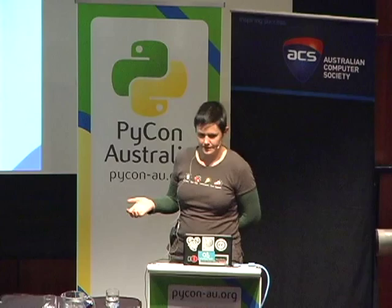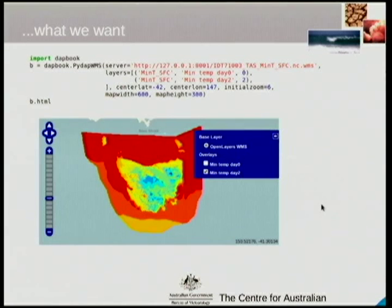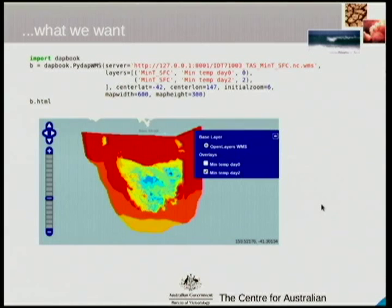Because we're dealing with gridded data, what we really want is a map interface. We just want to have something simple that we can pass all the relevant parameters to and have a proper actual map. These JavaScript people know what they're doing — they've got all the mapping stuff sorted. So let's just use that.